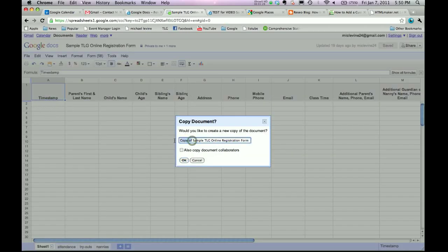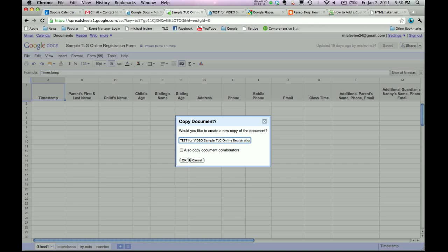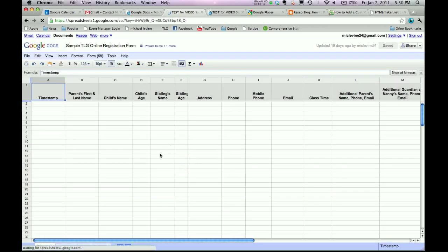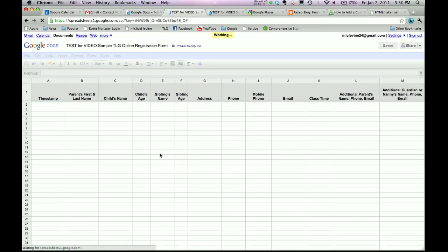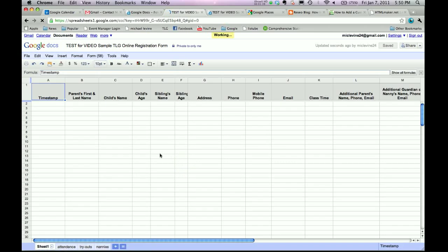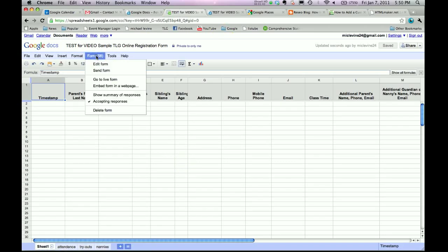And let's see, I'll call this Test for Video Sample Online Registration. You don't need to click Copy Document Collaborators, because we don't need to have access to your document now. All right, it just created that. And now, let's go to Form.